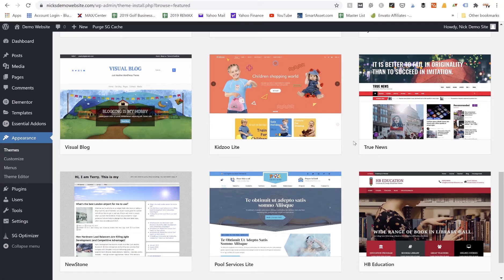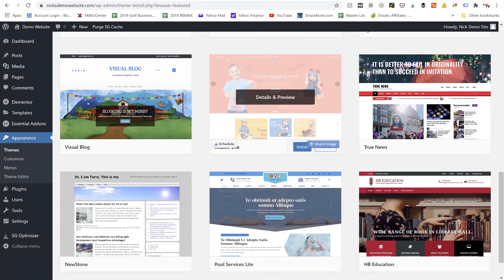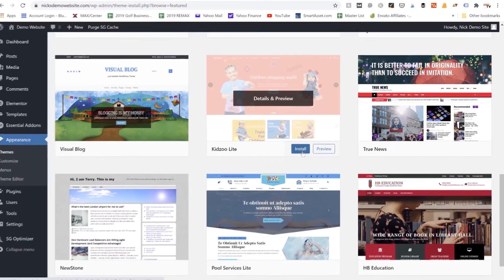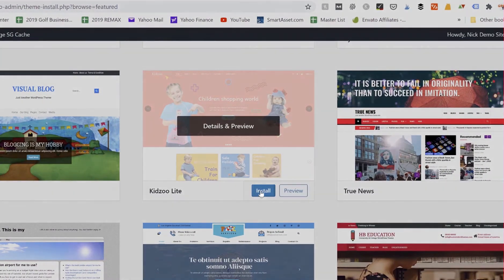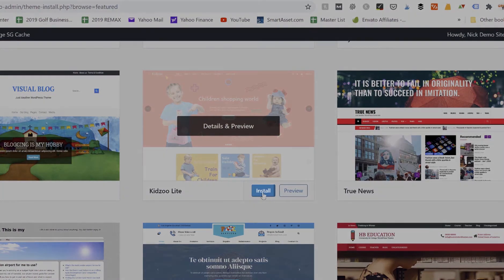You can use those demo templates that already come with your theme, so that could be something to consider. So if you like this website we would just hover over it, we can preview it or we just click on this blue Install button.